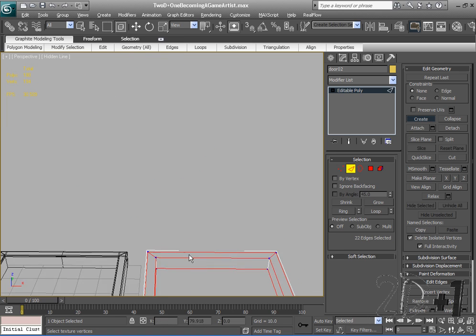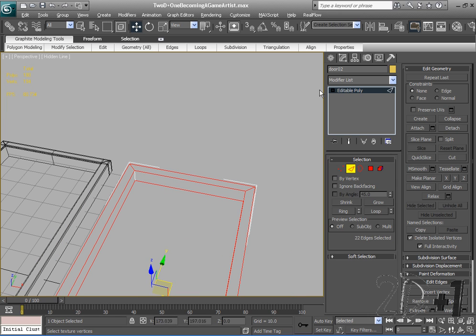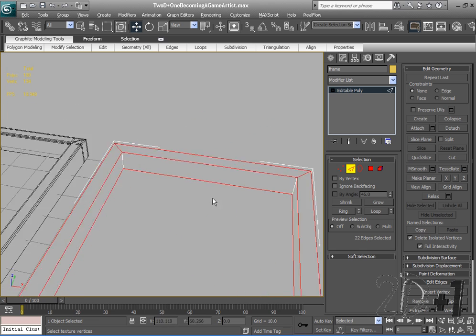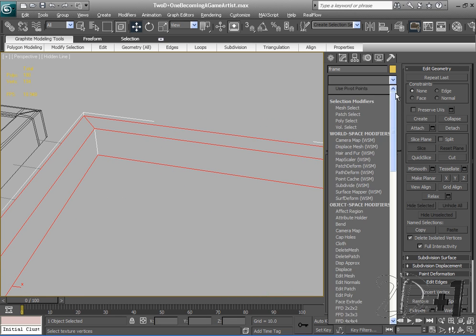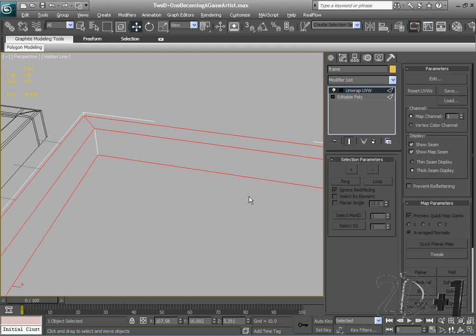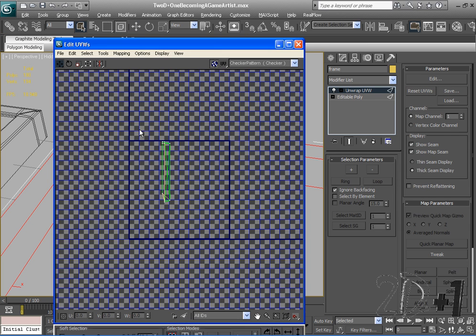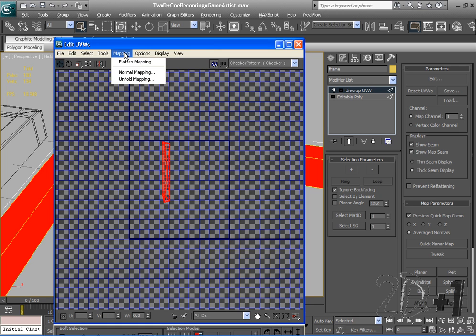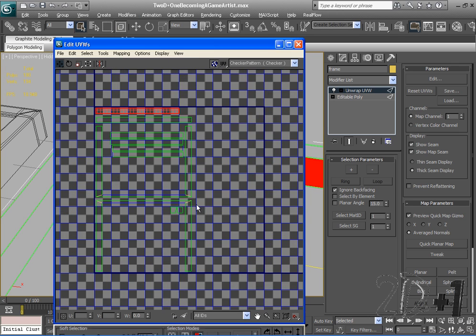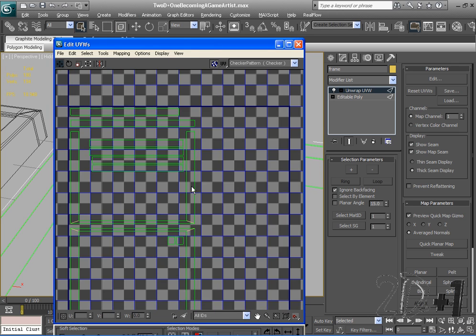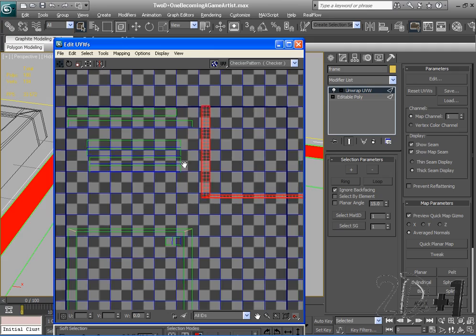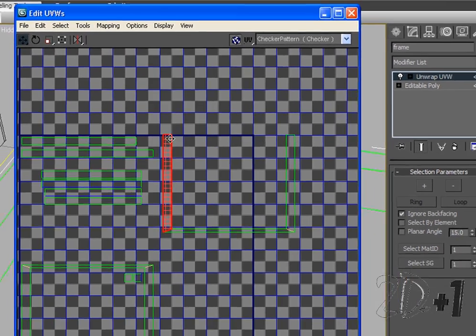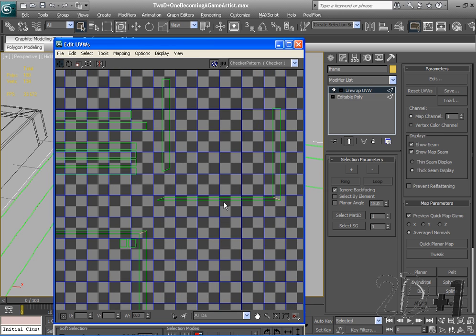Now we need to unwrap our UVWs for the normal map. Same thing as before: Unwrap UVW, Edit. It's looking pretty crazy, so just like before I'm going to select Mapping, Flatten Mapping. A few tools I want to teach you guys—say I wanted these three pieces to be all separate so I can unwrap in a different way. I'll click one, go to Tools, Break, and it's a different piece now.